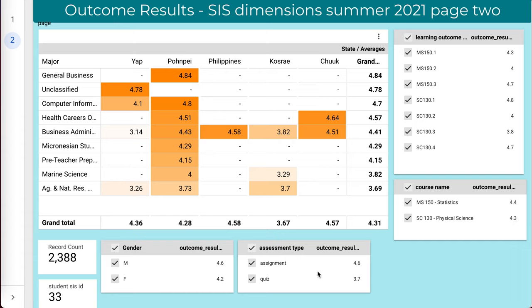One, it's near real time. I can produce this data — essentially it could be daily; I generate it weekly. It literally takes me something like 30 to 45 seconds to export the data out of Canvas and put it into Data Studio.